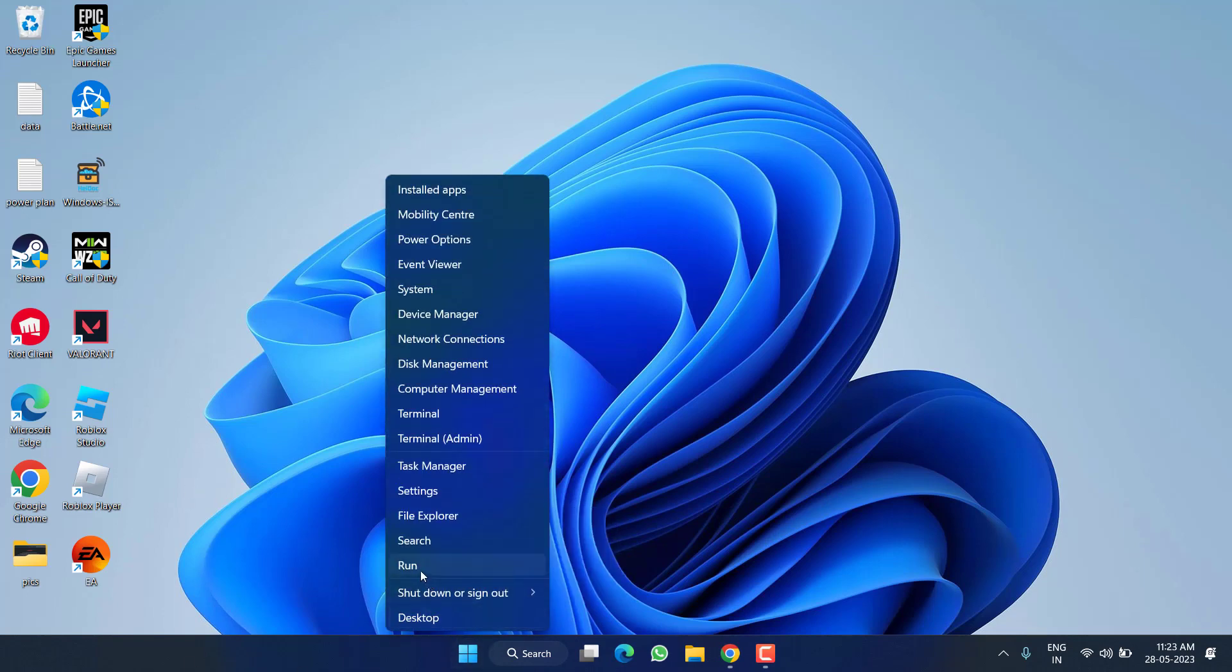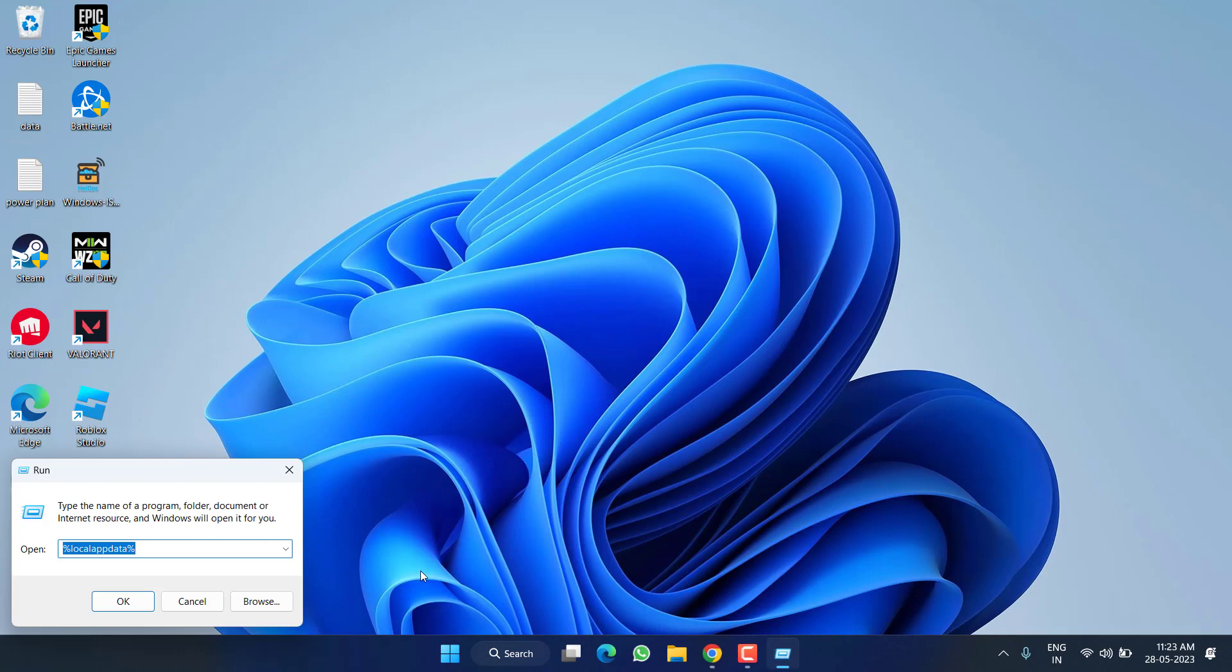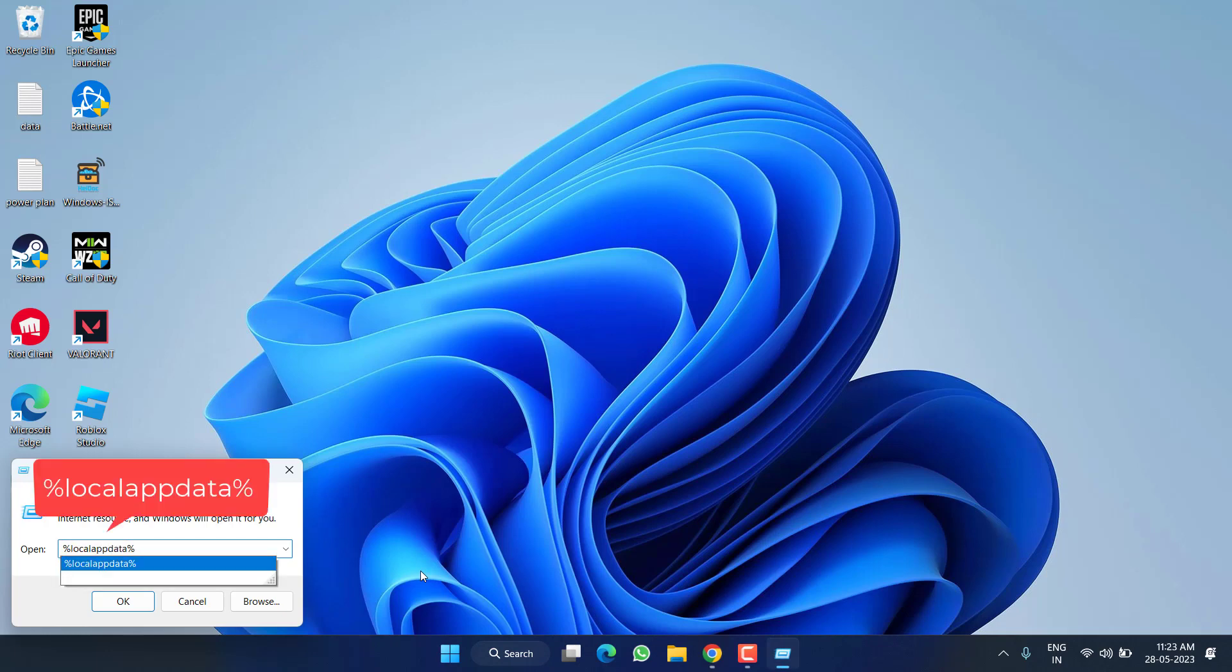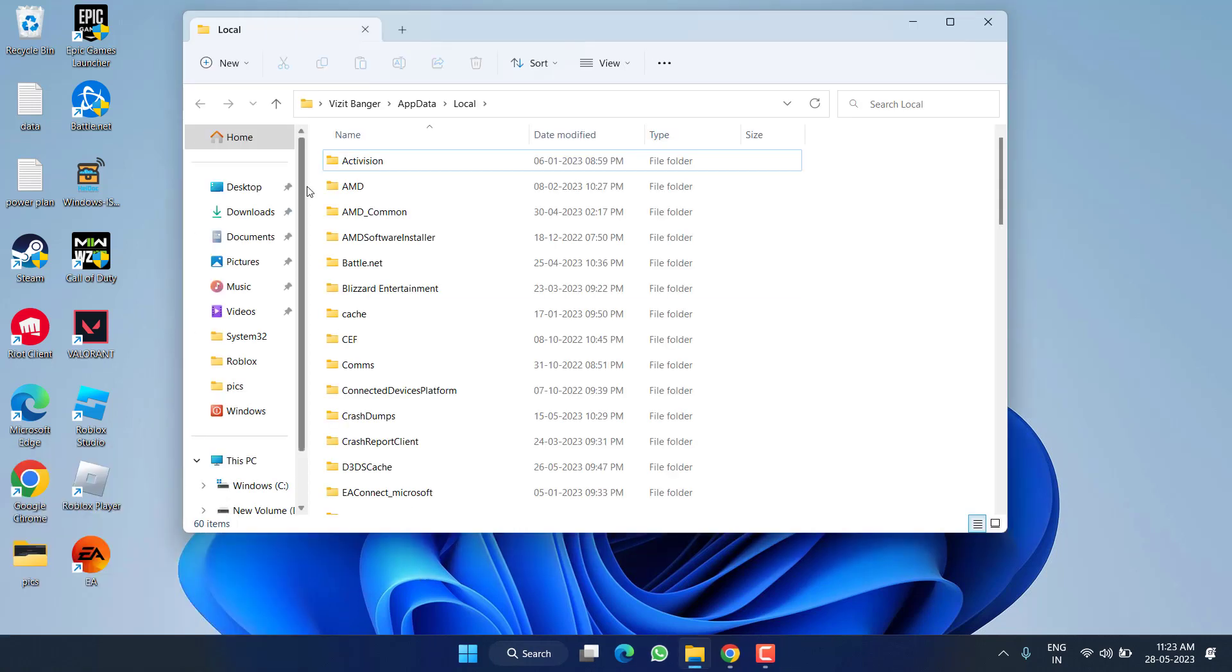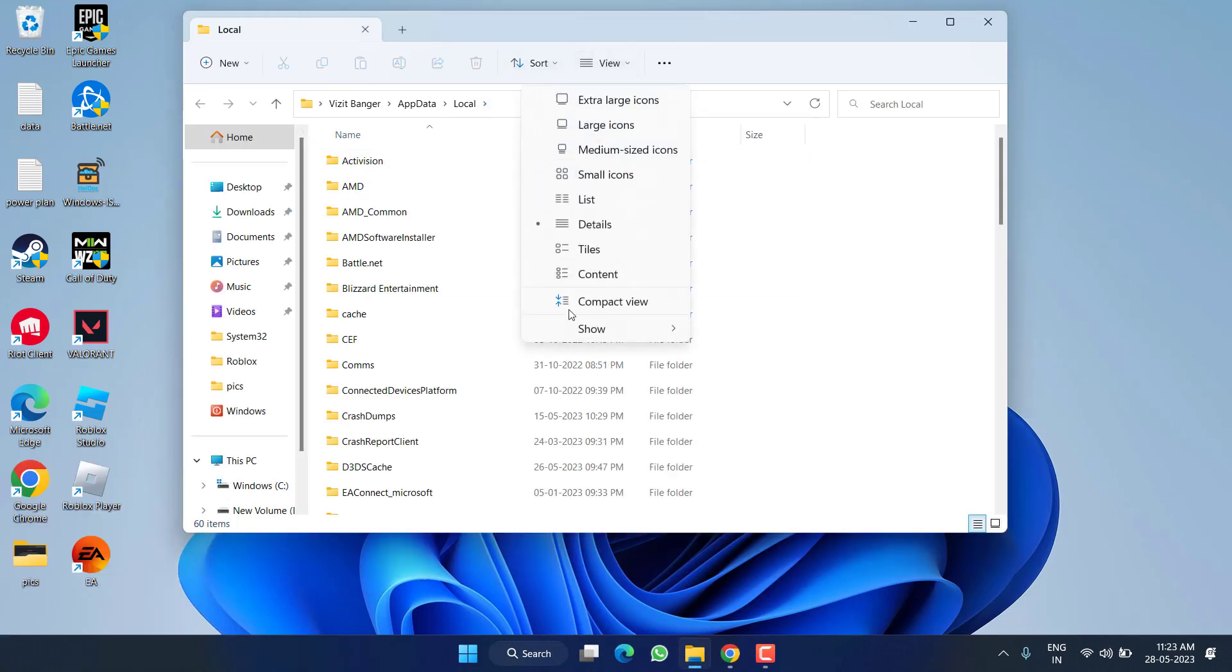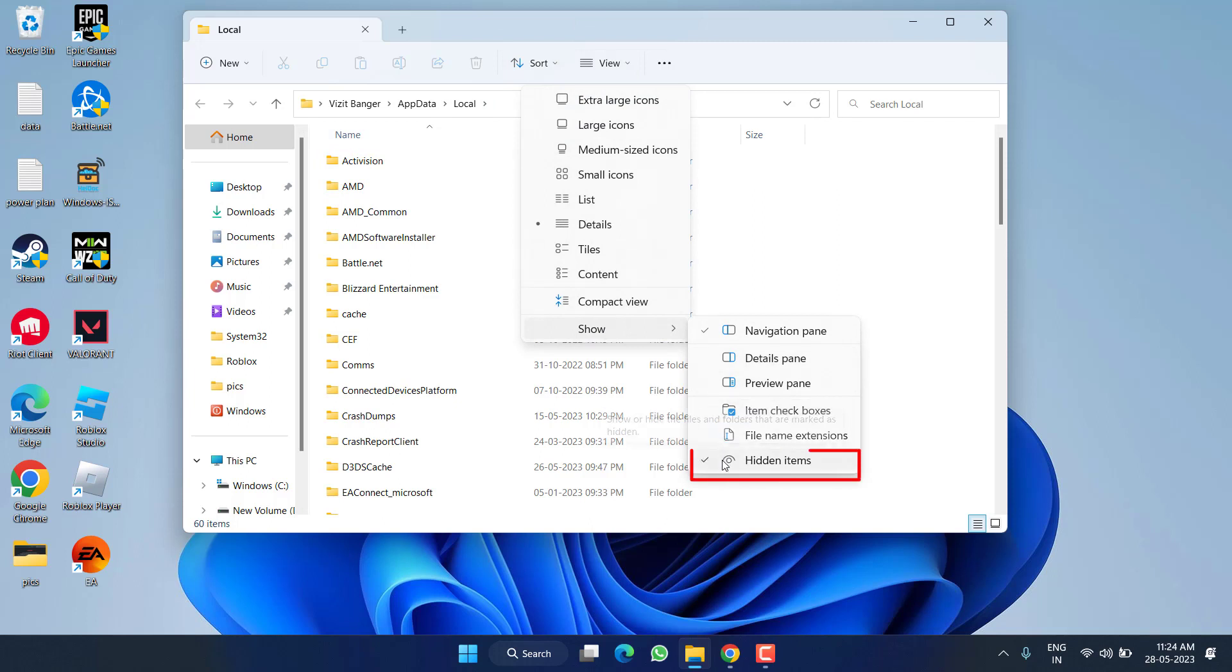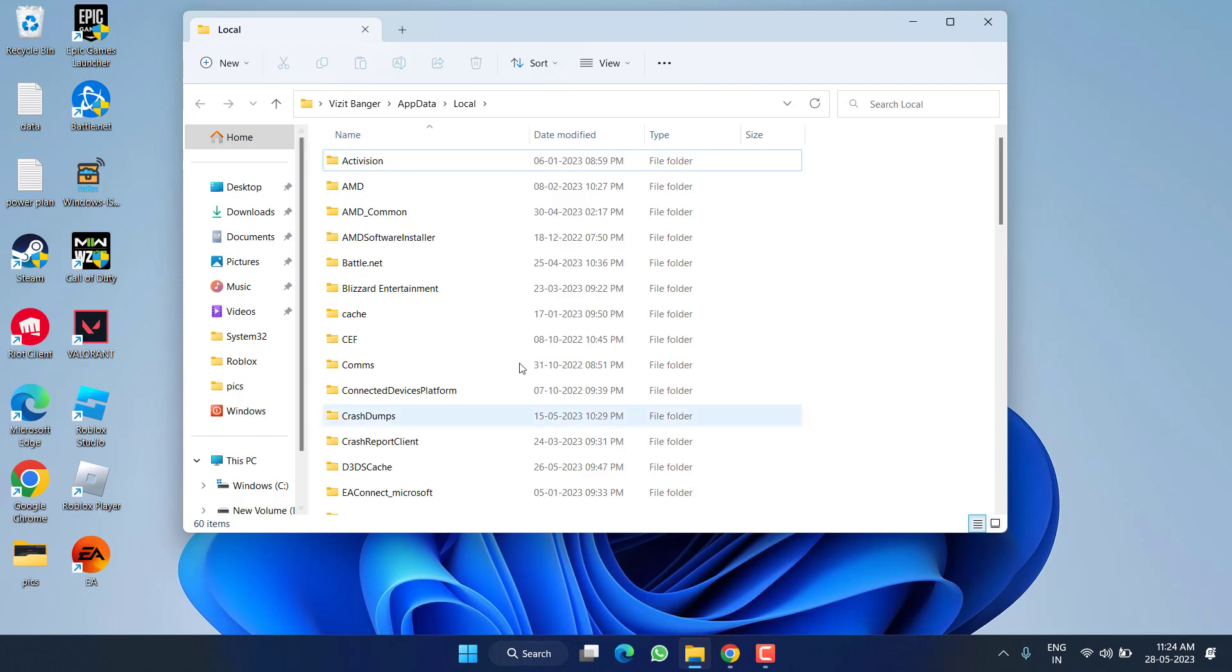Choose the option Run. Type here %localappdata% and then hit the Enter key. First of all, click on the View tab and click on the option Show, and check mark the option 'show hidden files' which means all the hidden files will be shown in this particular folder.